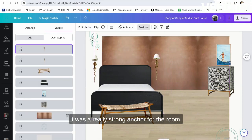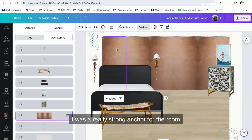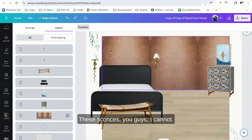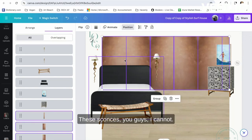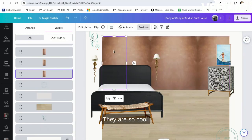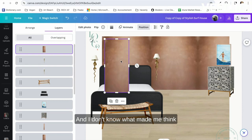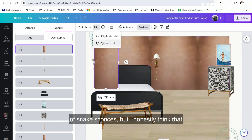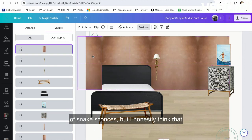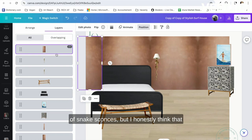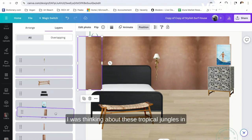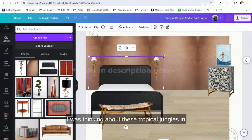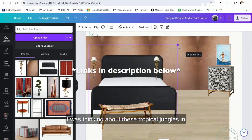These sconces, you guys, I cannot—they are so cool. And I don't know what made me think of snake sconces, but I honestly think that I was thinking about these tropical jungles.